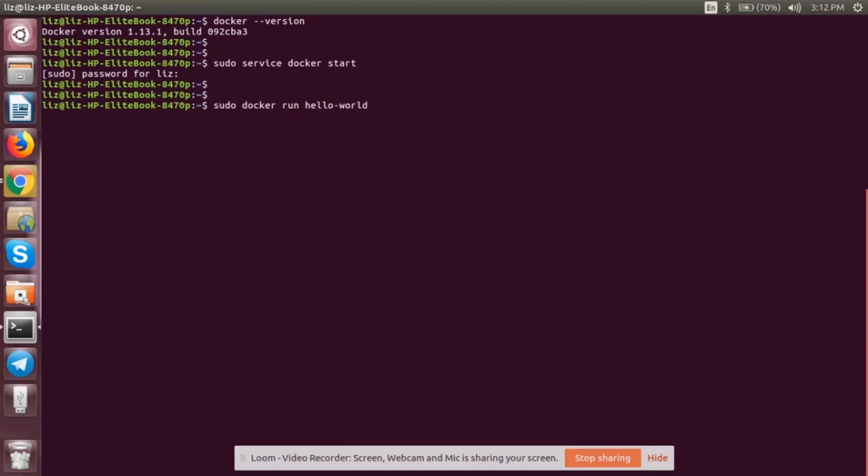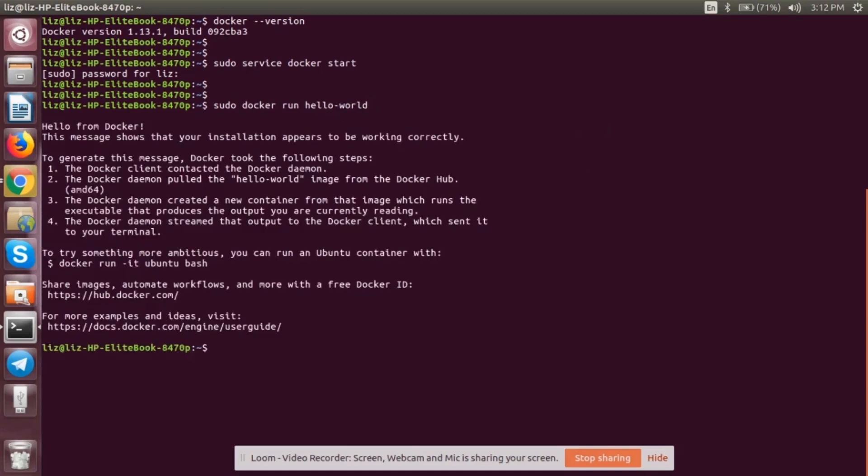After that, let's verify whether the Docker is working or not. sudo docker run hello-world. We are going to pull an image which is already there, the image hello-world. Hello from Docker. This message shows that your installation appears to be working correctly.